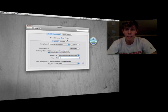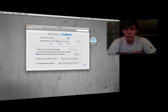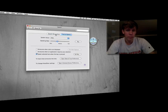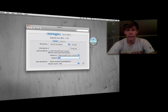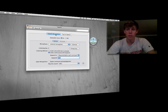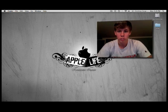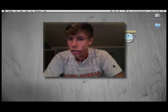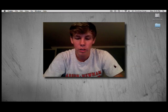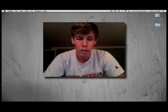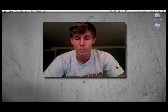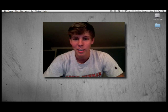So guys, that's the basic roundabout of speaking to your Mac and using voice commands. That is it — if you have any questions, let me know. Rate this video five stars and subscribe. Thanks and have a good one.